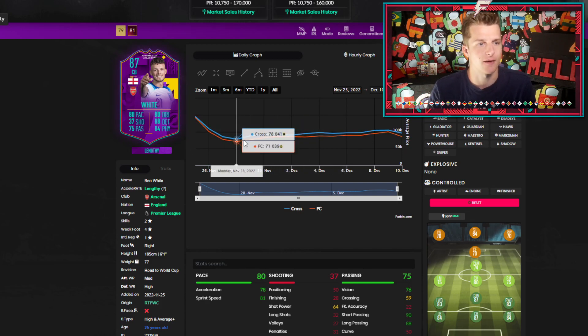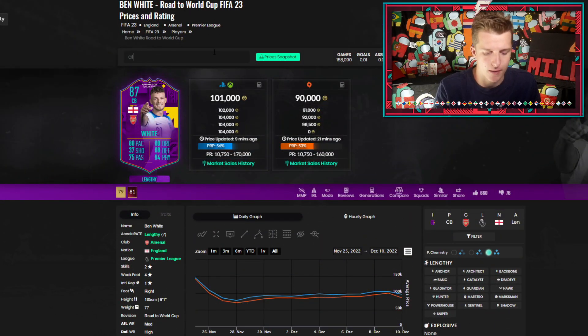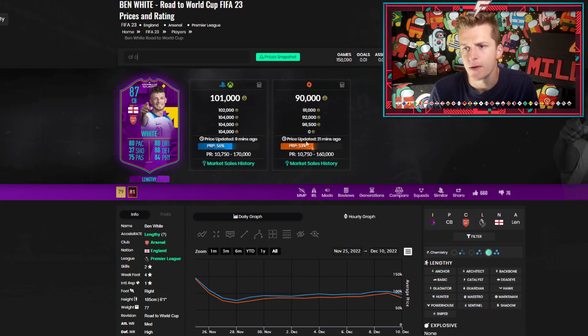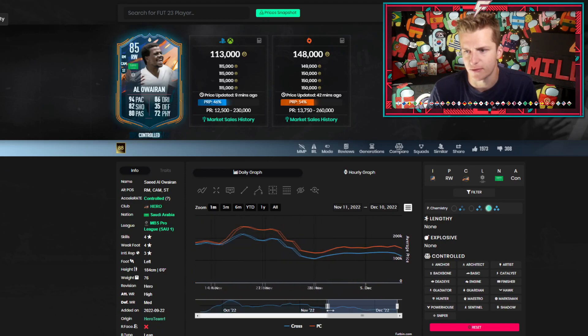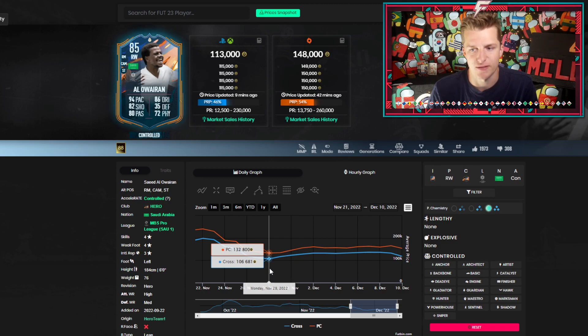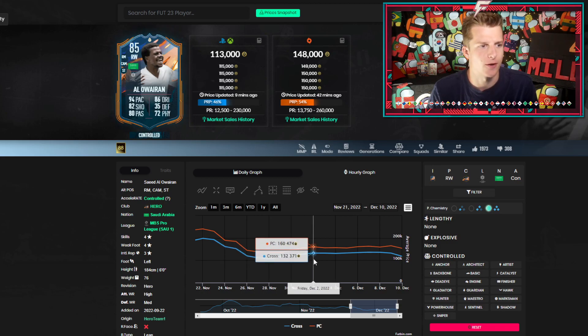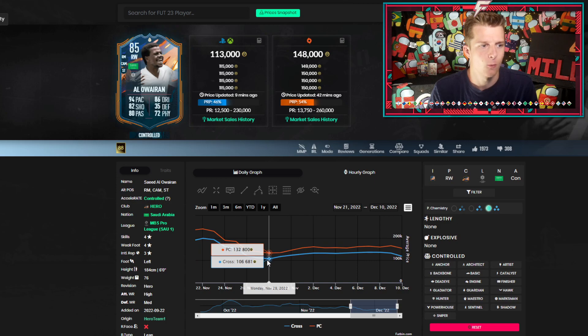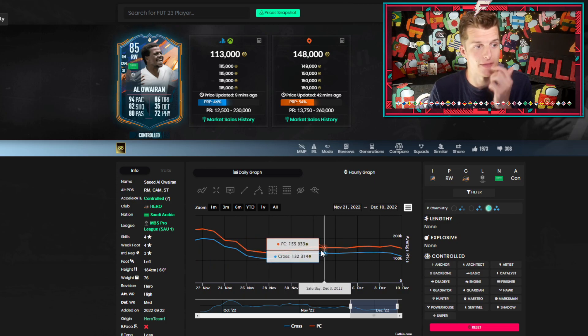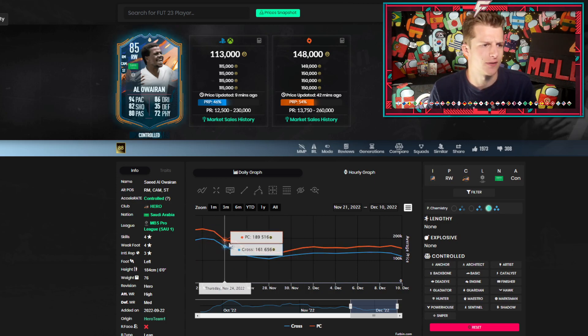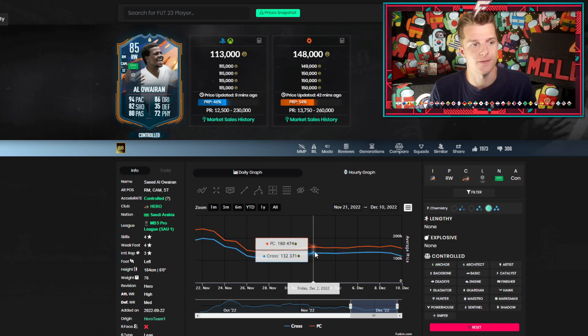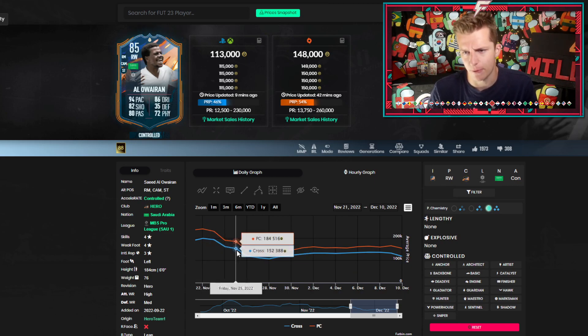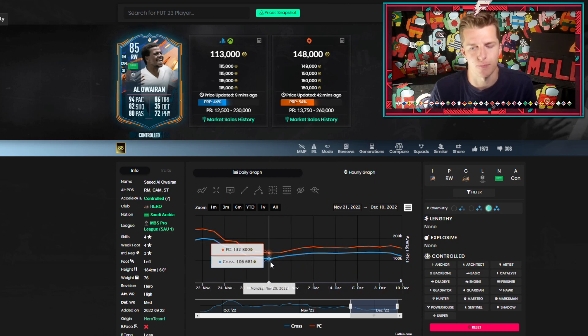We can even look at cards that weren't in packs. Al-Owari for example, 85 rated. We can go scrolling looking at the 28th and he was down there at 106. Then we can see he rebounded after. So anticipation around the World Cup pack, World Cup pack comes out and they rebound. Basically, he drops around 30% and then he rebounds 30% of the price he dropped to. So he didn't rebound the full price but he rebounded a decent proportion.